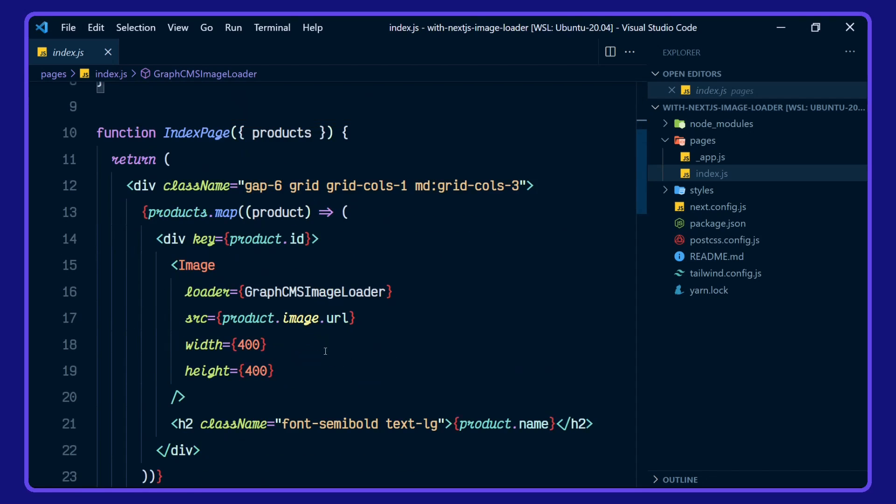And here's where we're using the custom loader, along with the image URL, and a fixed width and height.